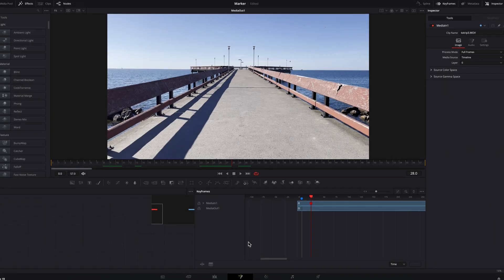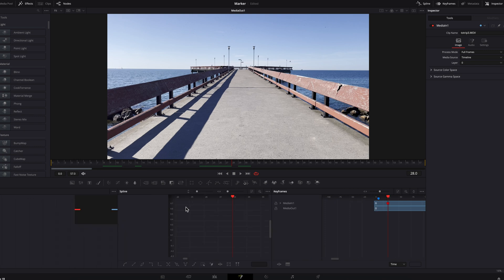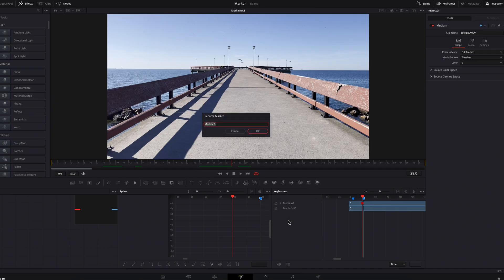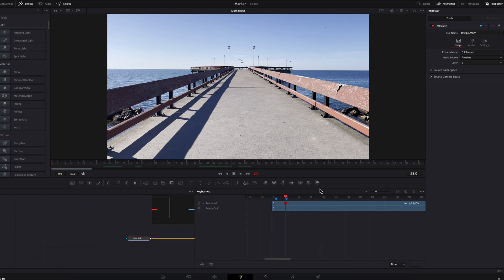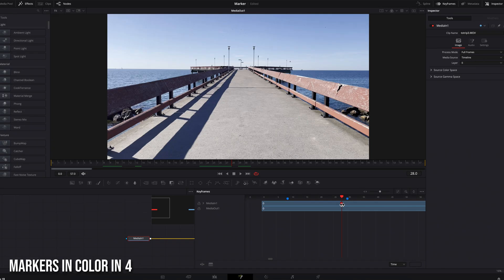You can also bring up the Spline Editor and add markers here as well. Right-click on the timeline ruler, select Add Marker, and this marker will also show up in the keyframe panel. Click on it and go to Rename Marker to give it a different name. When you go back to the edit page, this will also show up there. One thing to note: if you have a pre-existing marker like this red one and take it to the Fusion page, unfortunately Fusion does not allow you to edit it — so keep that in mind.